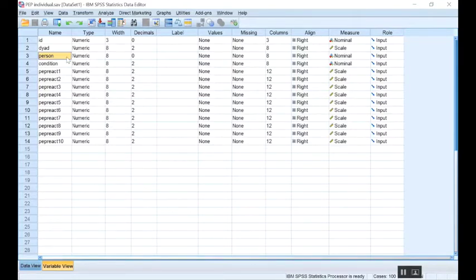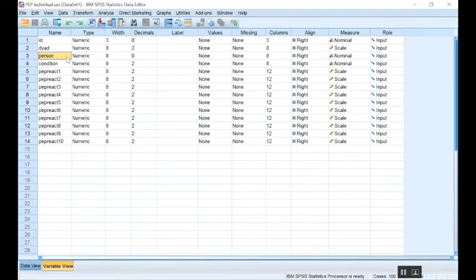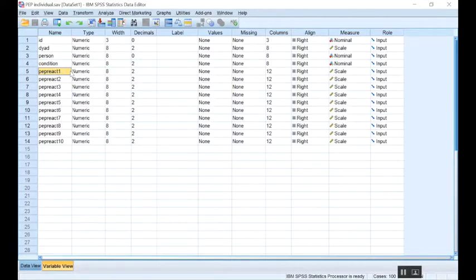If you have indistinguishable dyads, then this distinction is arbitrary, so it doesn't matter who's coded as one or two. If you have distinguishable dyads, then you might use your distinguishing factor here to create this variable. So for example, all of the males in the data set might be one, and the females are all coded as two.